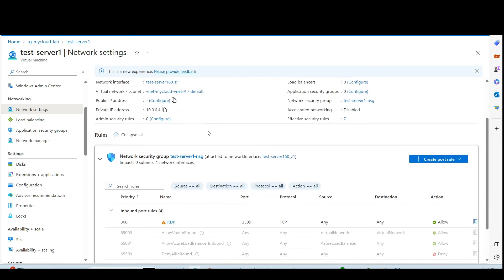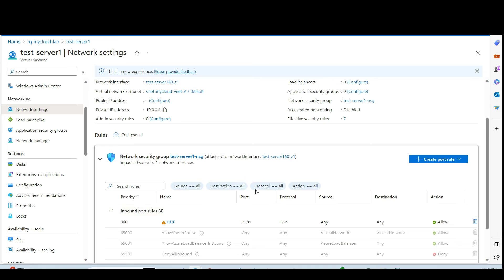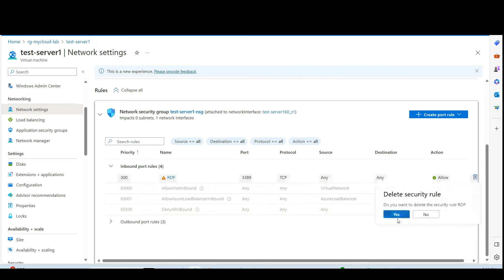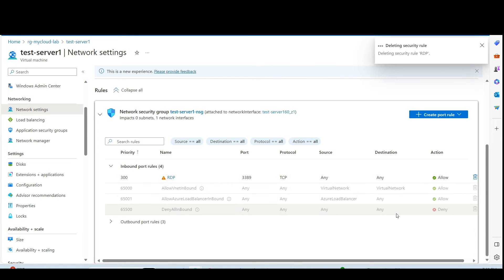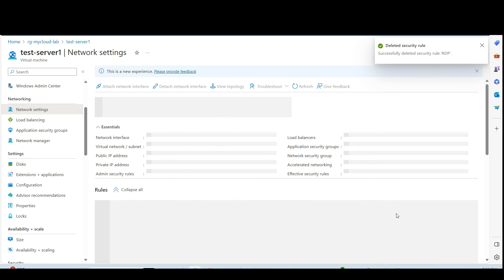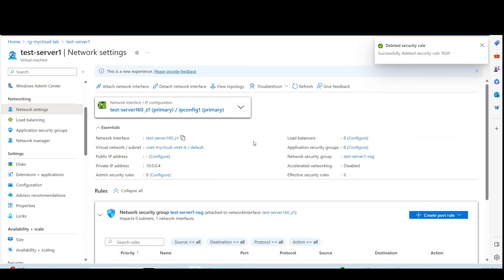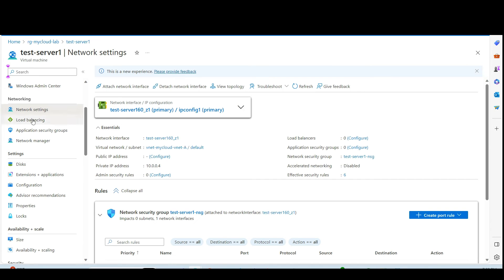And then you can see one rule is attached to it. That is called RDP rule. We have to delete that rule because we don't need that rule anymore. Because Bastion host will connect to it by itself from the Azure portal.